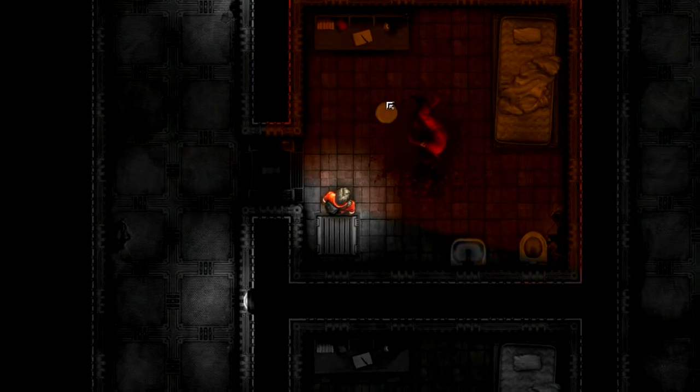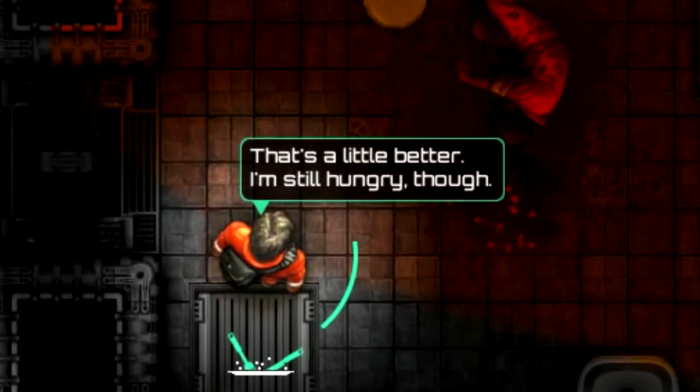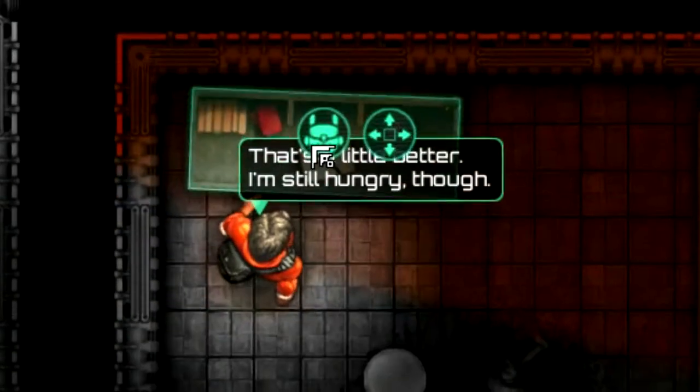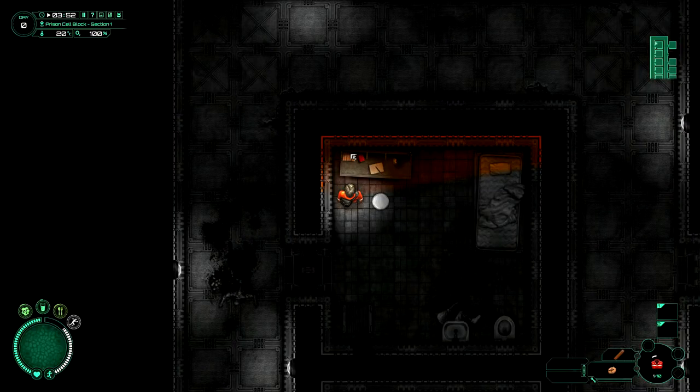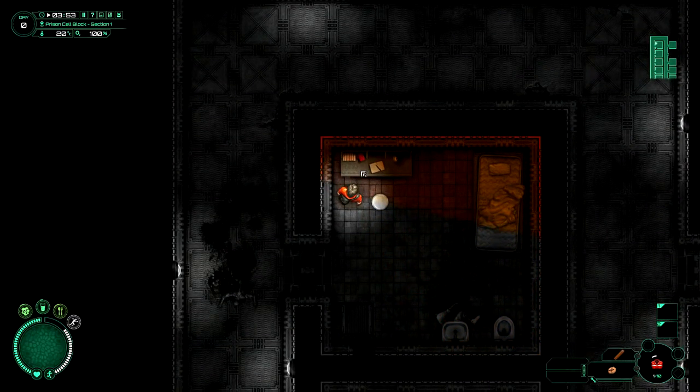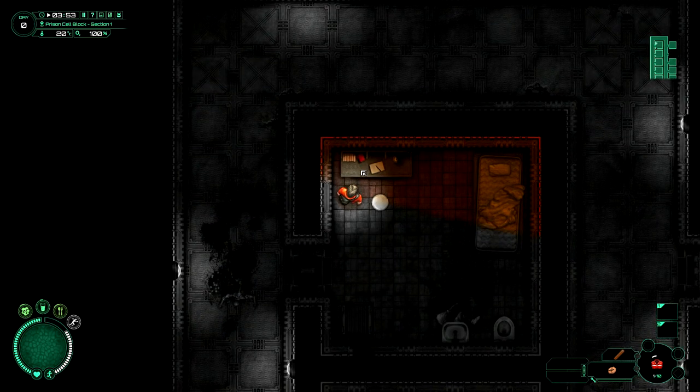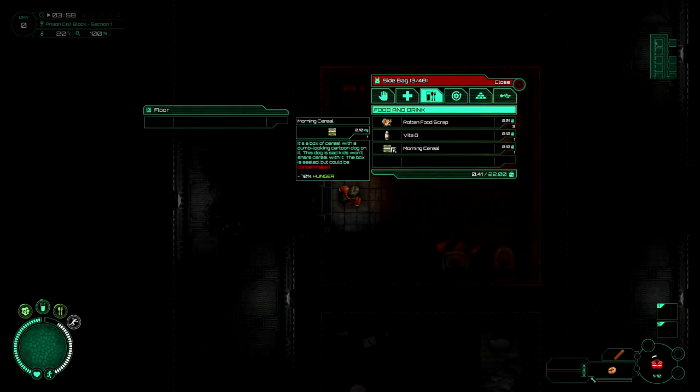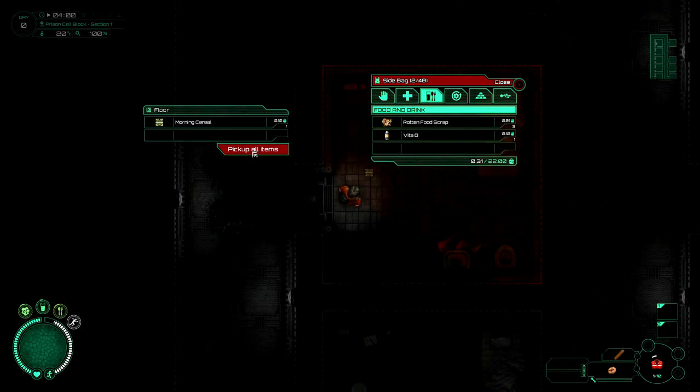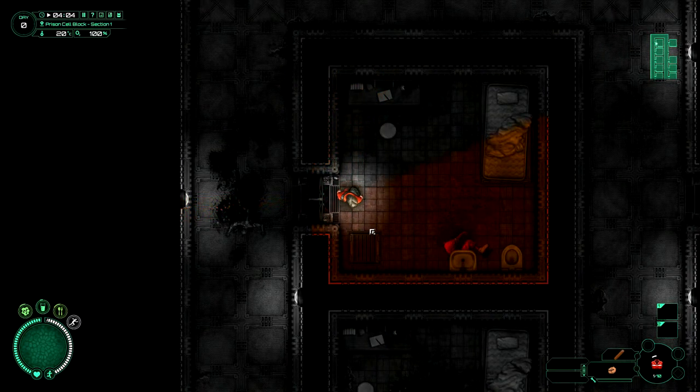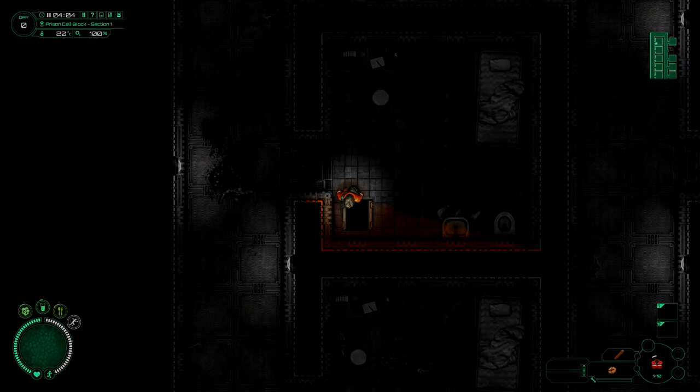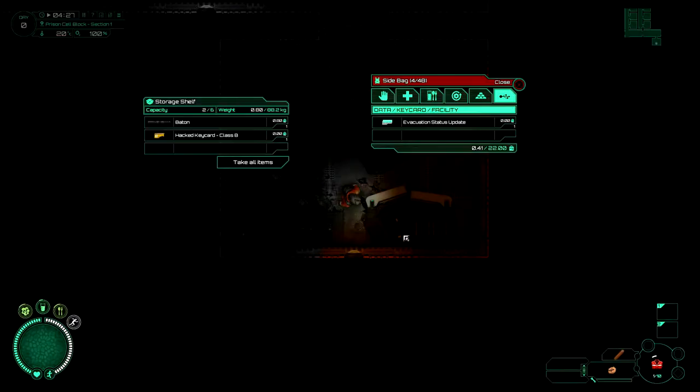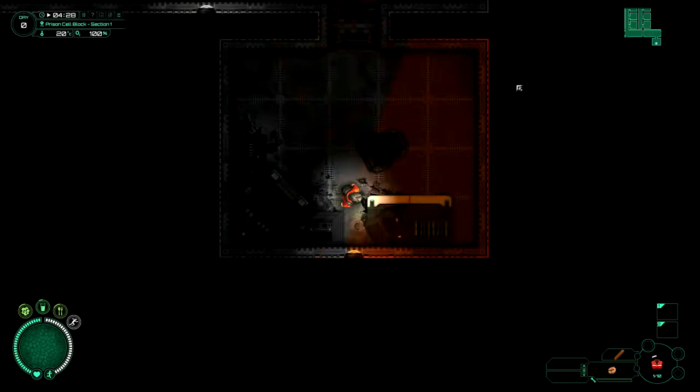I think my dude's getting hungry. I'm still hungry though. Come on now, you can do it. Yeah, there we go. Morning cereal. What do you want me to do? There we go. No, don't put it on the floor. Whatever, you can just starve then if you're not gonna bloody make sense. Take all items. See ya.